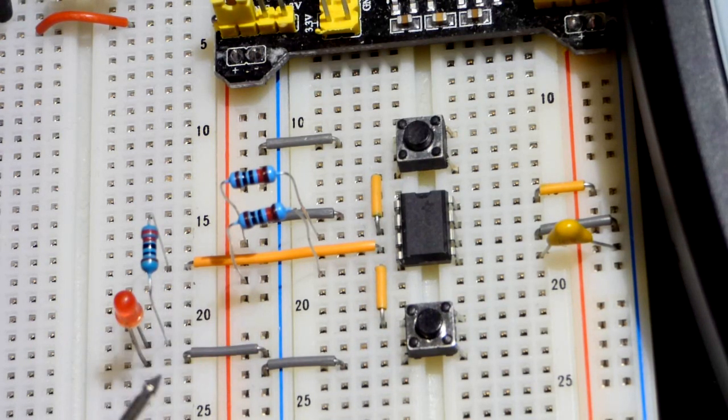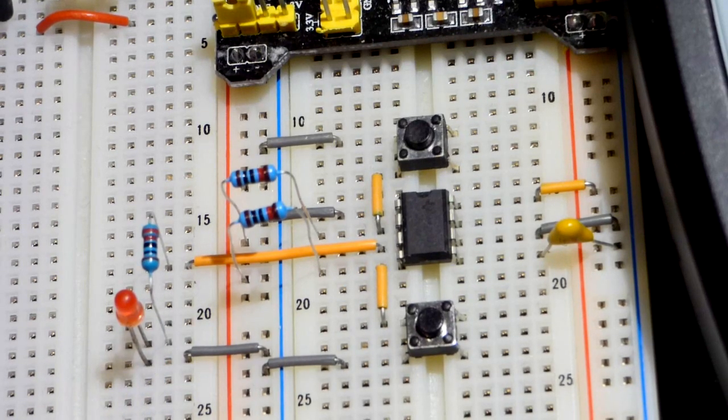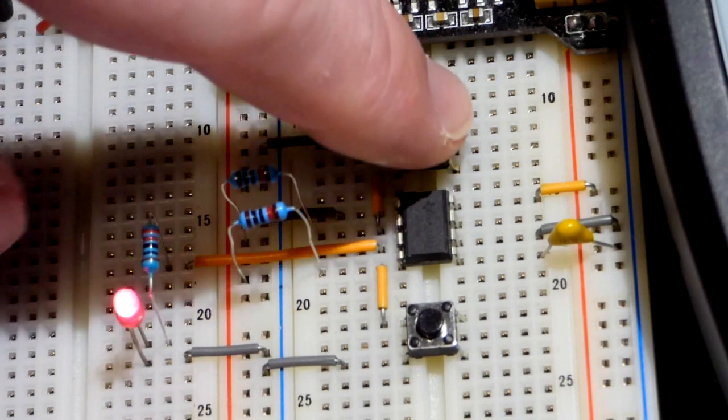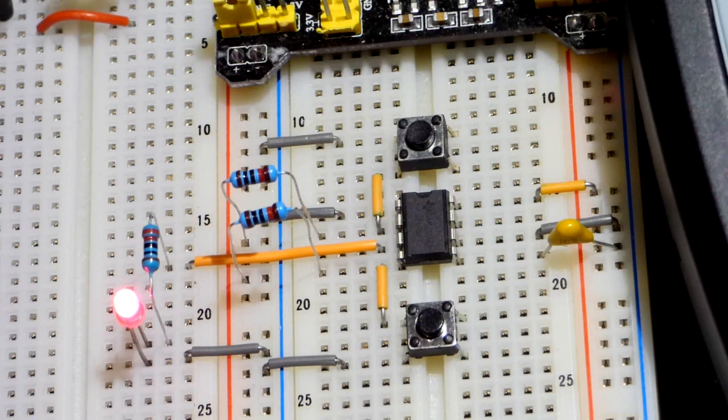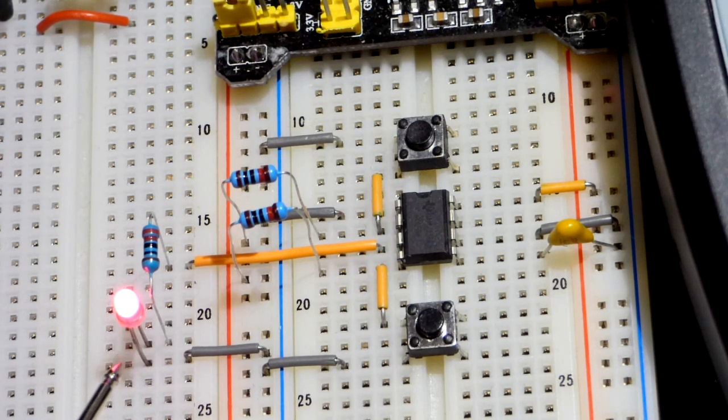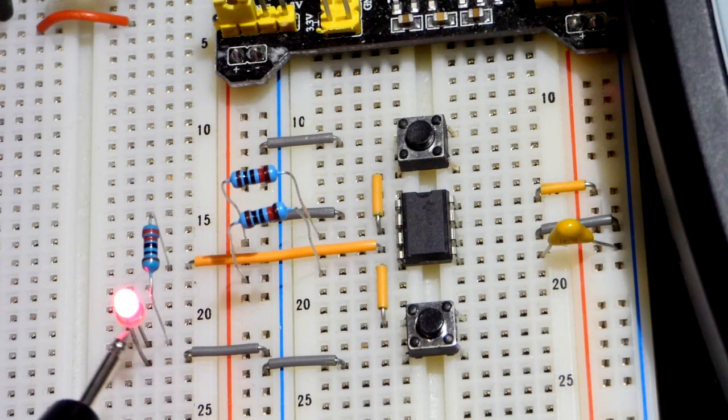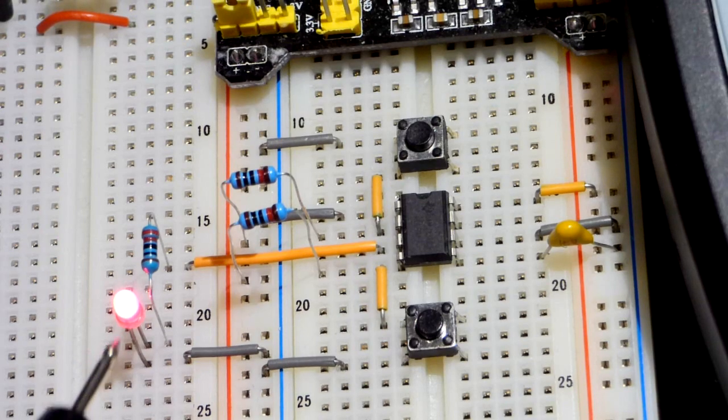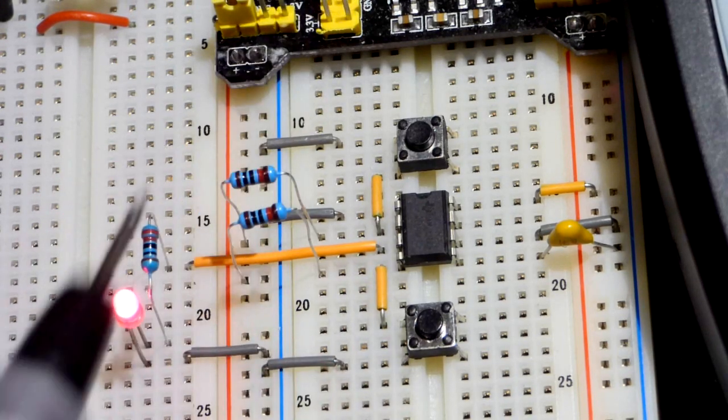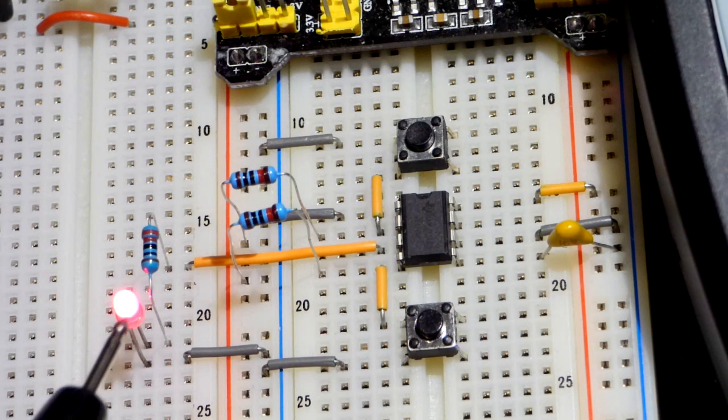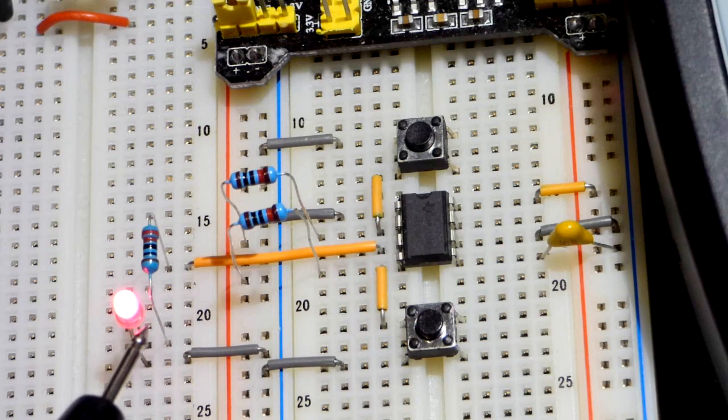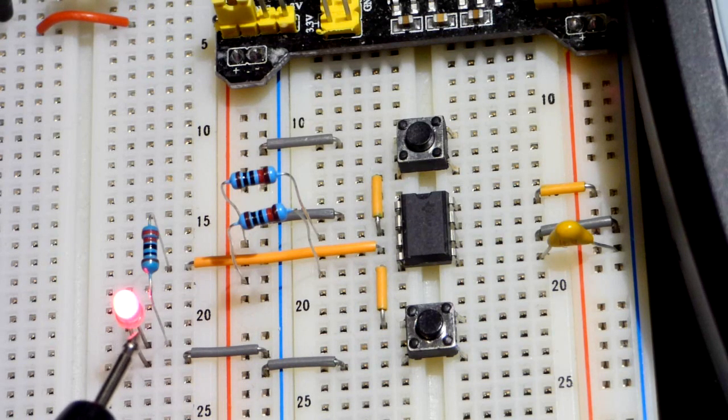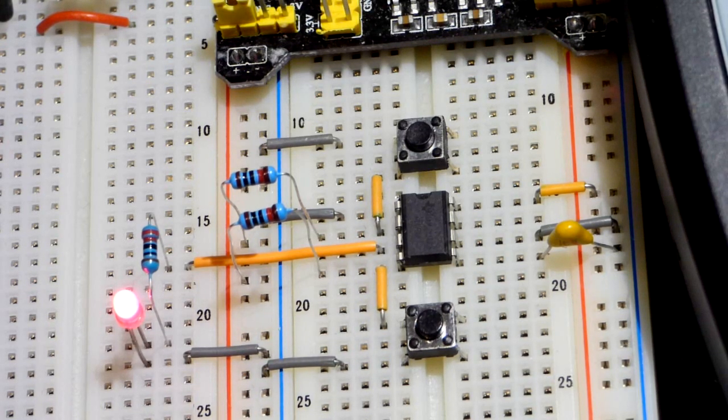But to show the bi-stable part of this circuit, the LED is off until we hit that switch. Now the LED is on and it's going to stay on as long as the power is applied. And so that's why it's stable in this condition. It's on.